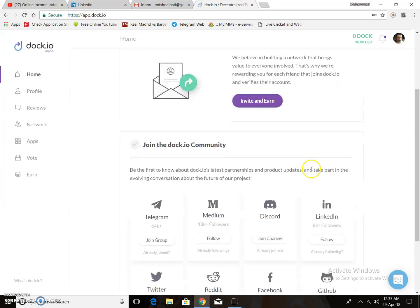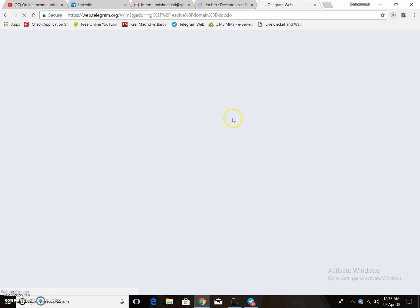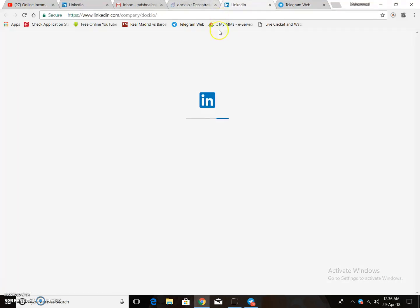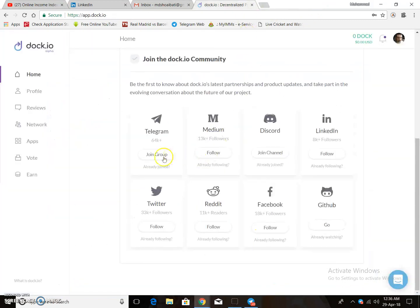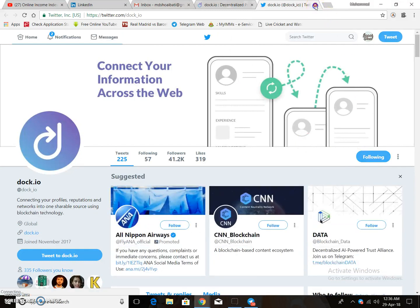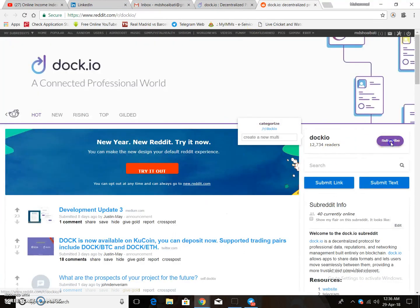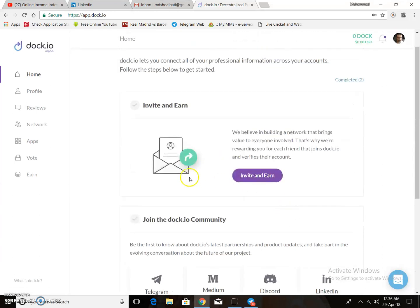You also need to complete the following steps: join a group, follow Medium, follow LinkedIn, join the Drip.io group on Facebook, follow Twitter, follow Reddit, and subscribe. You must follow and complete all these following steps.